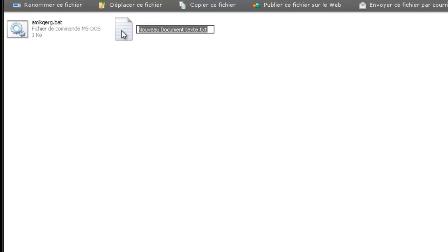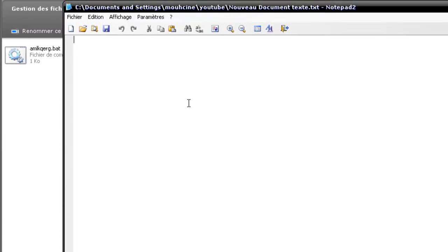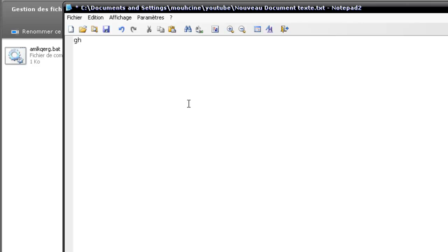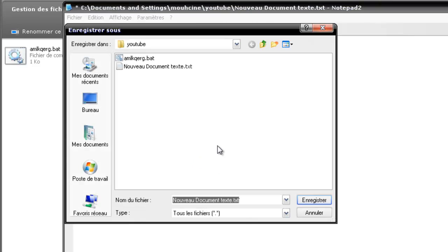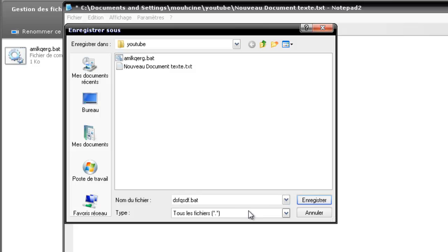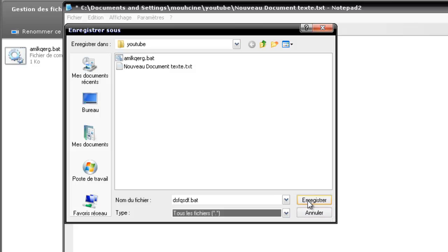And go inside it, and here type your code. For example, our code here. And click file, Save as, something .bat. Alright, click save.